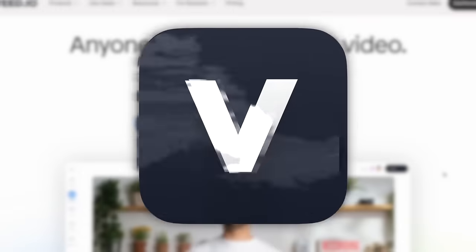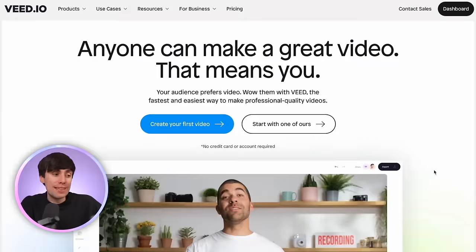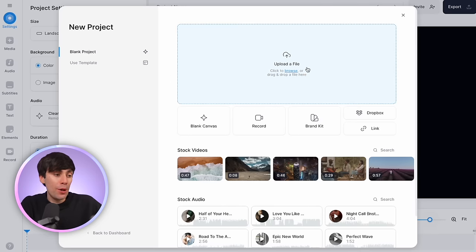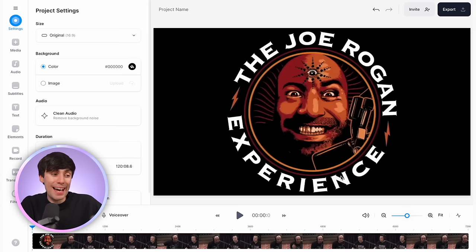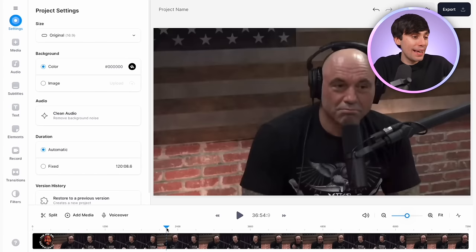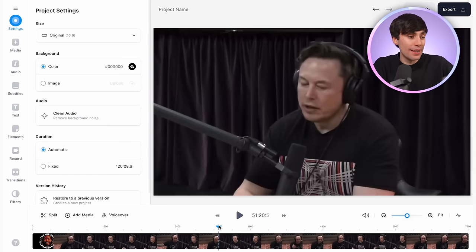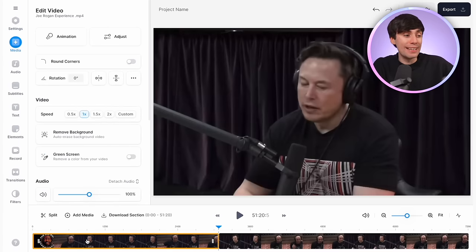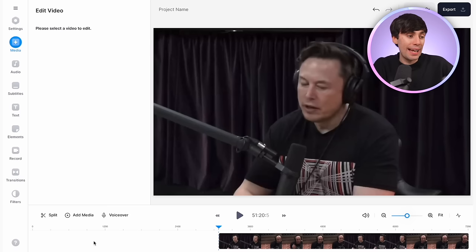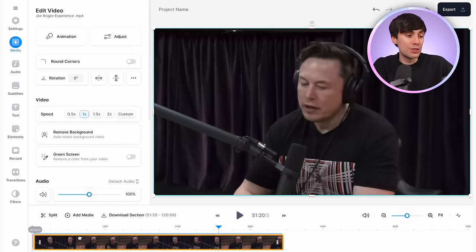Now we need to turn this section into a YouTube short using Veed.io. Select 'Create your first video,' upload a file, choose the downloaded podcast from your computer, and that will be added into the timeline. I already know that the section I want to use is 51 minutes through the video, so I'm going to move my playhead to that exact point in the timeline, hit split, and delete that first chunk of video.